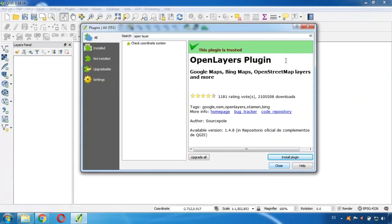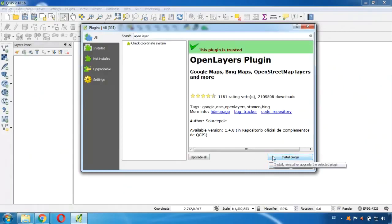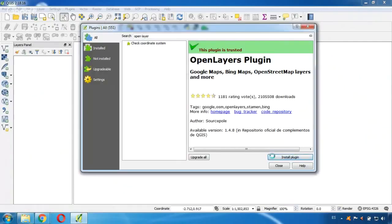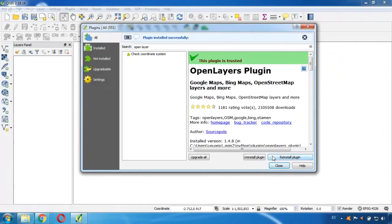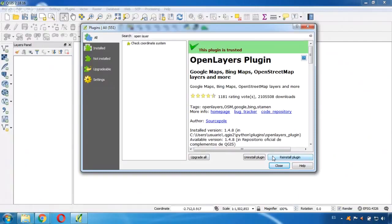And this plugin will let us add layers like Google Maps Layers, Bing Maps or OpenStreetMap, which we can overlap with our shapefiles. So now I go here and click on Install Plugin. Okay, now it says the plugin is installed successfully.